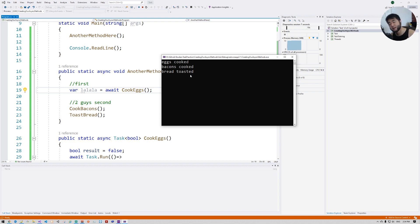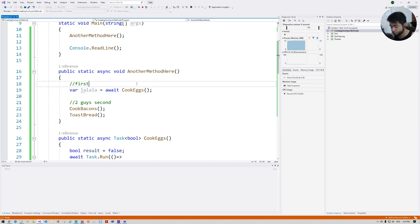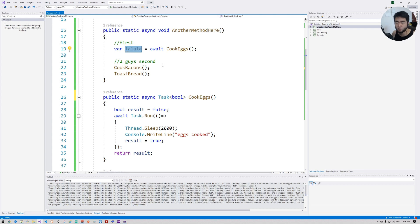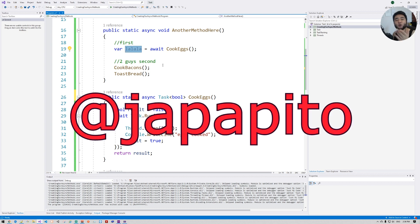CookEggs runs first, and then CookBacon and ToastBread run together — beautiful! I hope you enjoyed this video. I record at least one video per week, so subscribe, activate notifications, and follow me on Instagram at javapedo. Bye!